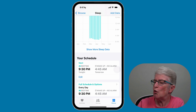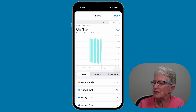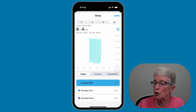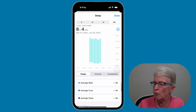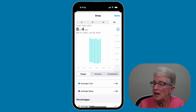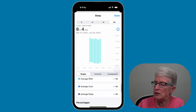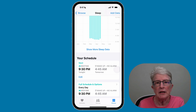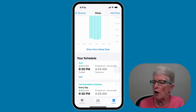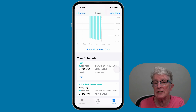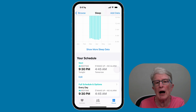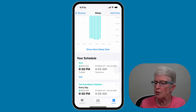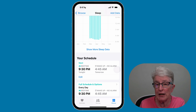If I tap on Show More Sleep Data, you'll see that I haven't done this using my Apple Watch yet, so this data is just coming from the iPhone itself. I'm going to start using the Apple Watch, and when I do, all of these areas will begin to fill in. You could also toggle off the sleep schedule inside the iPhone and use Focus mode on the Apple Watch to turn it on manually, but then you have to remember every night to turn it on via Focus mode.